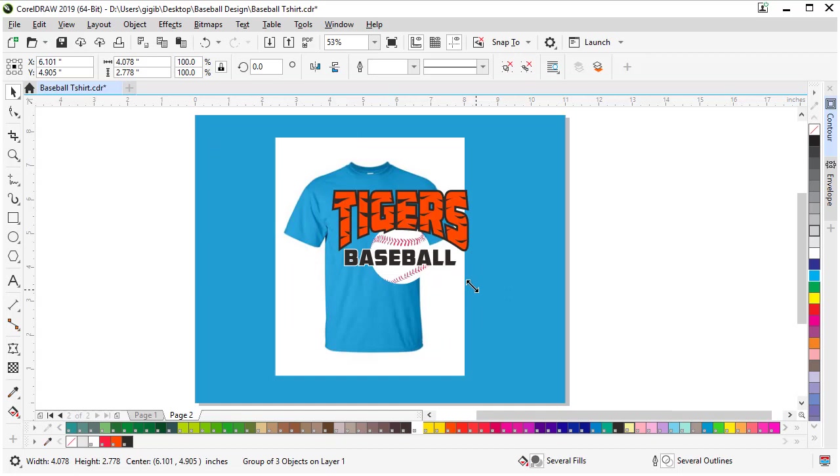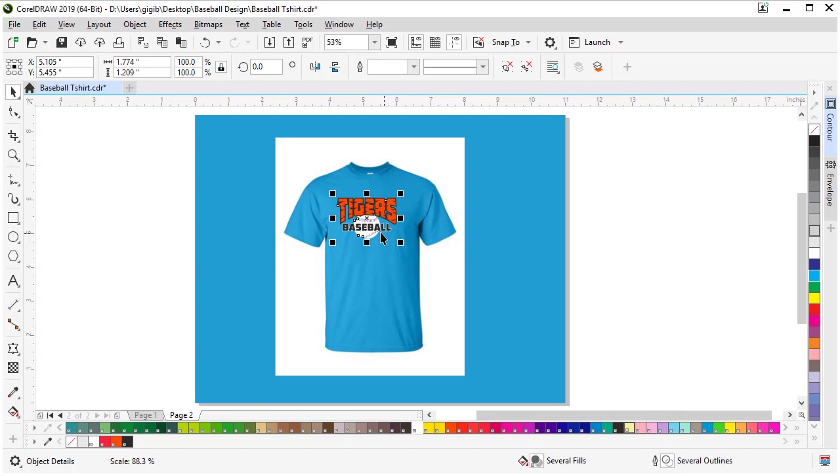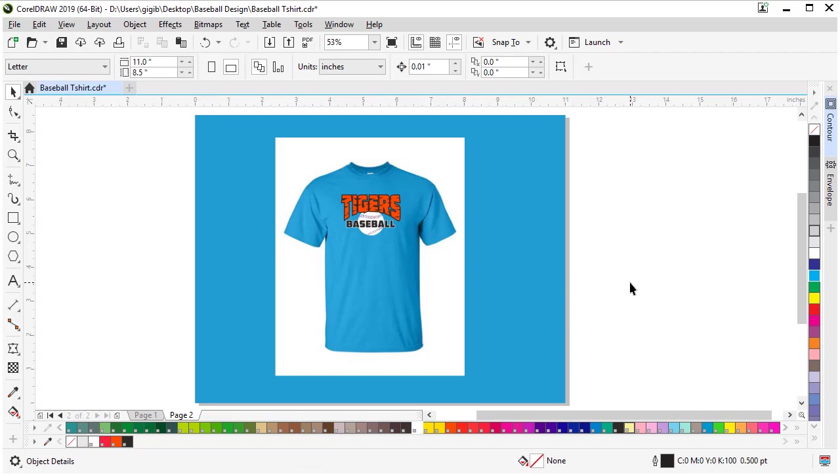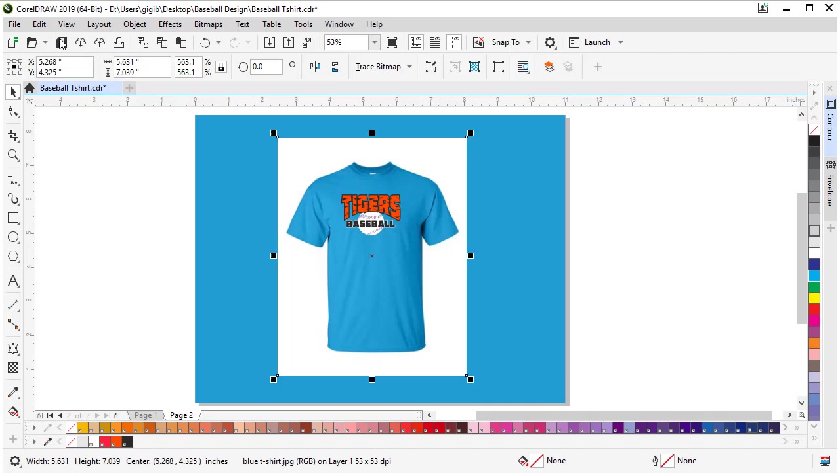We can grab our corner down here and scale it. Make it look proportional to the actual size we're printing. Make sure it doesn't look 14 inches wide when you're actually only printing it 10 inches wide. There's our design all mocked up on a shirt.